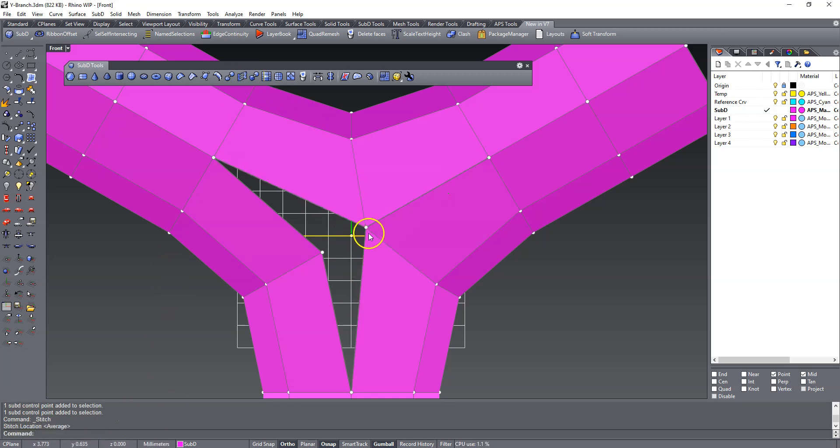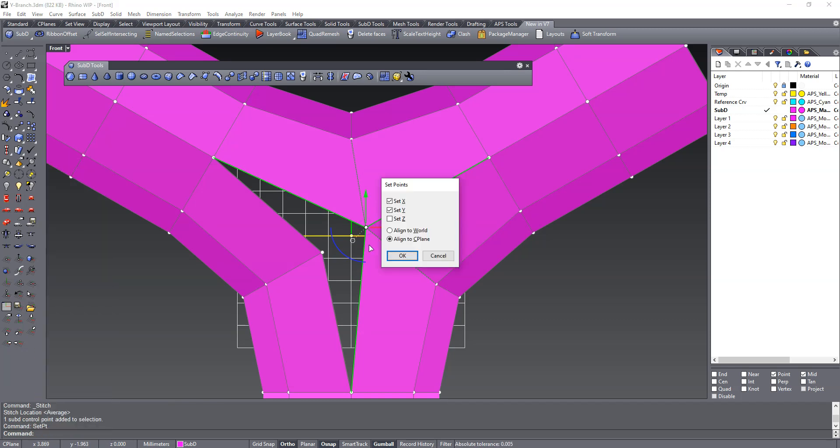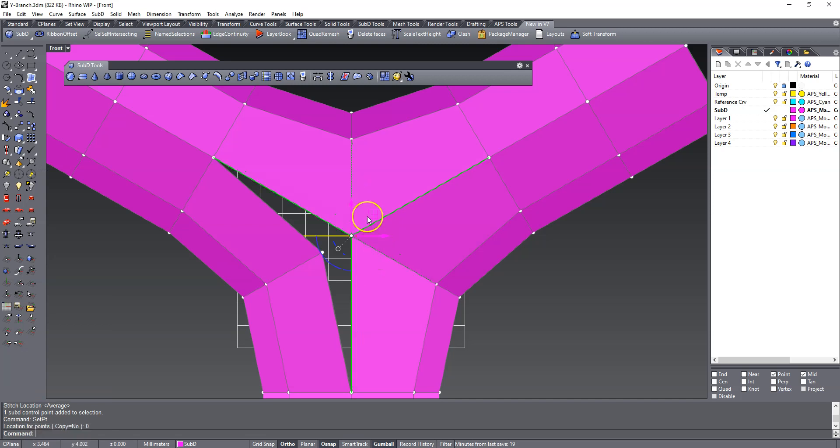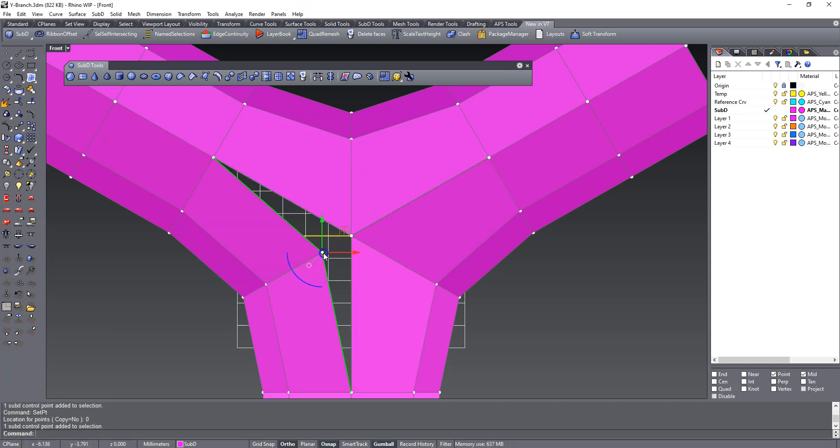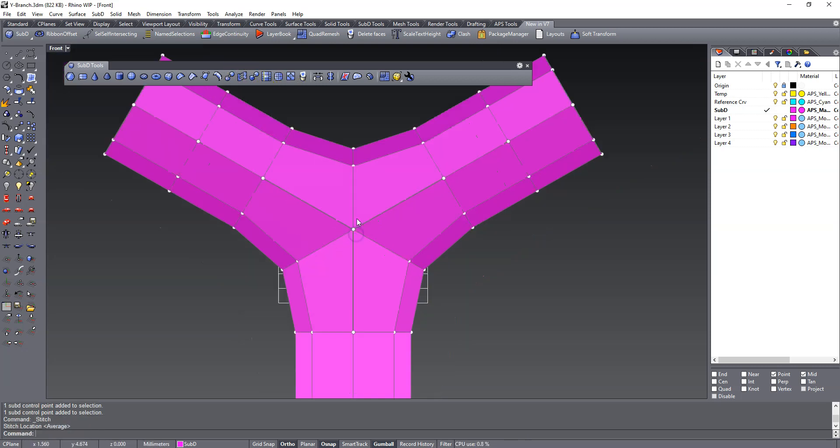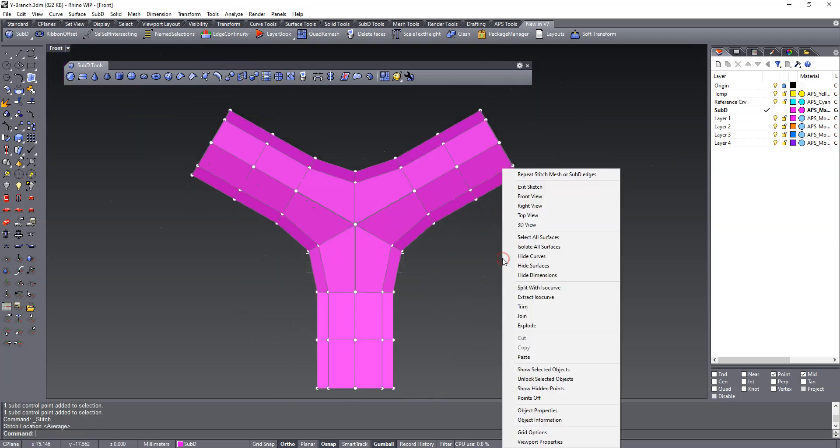That's fine, because what we're going to do is we're going to use set point. And we're going to move this to the origin. I've set it to set XYZ. And so now we can select this guy and that guy, use the stitch command, and then we're going to bring that to zero.